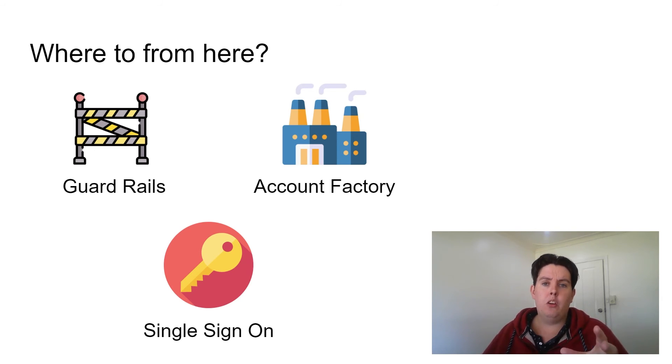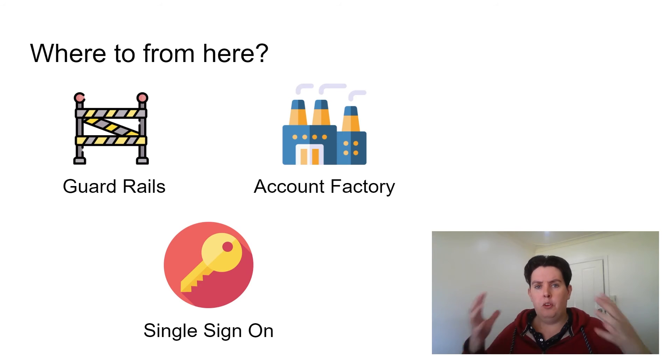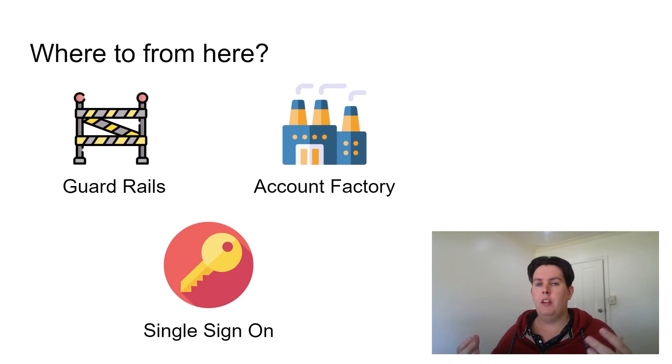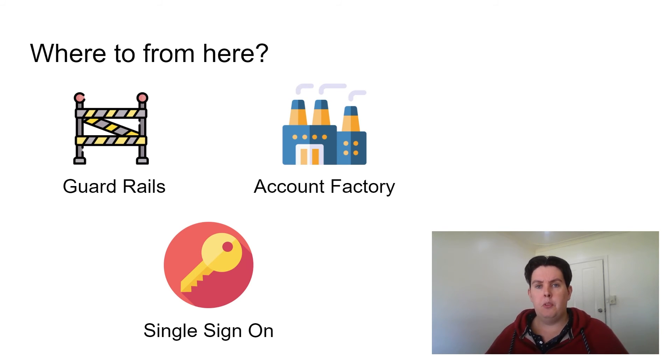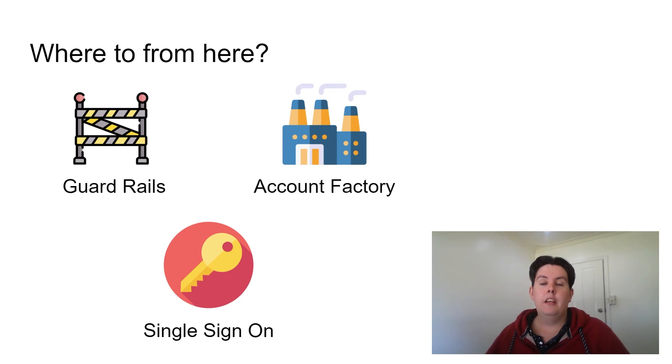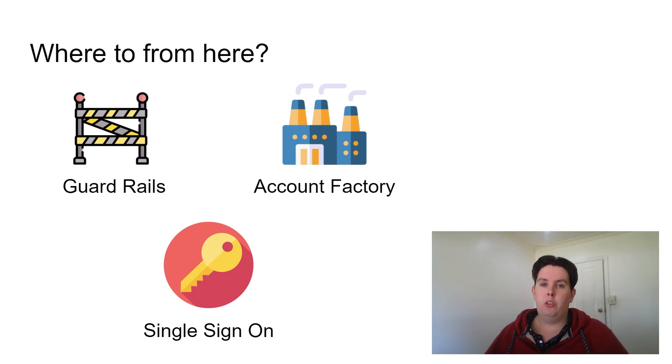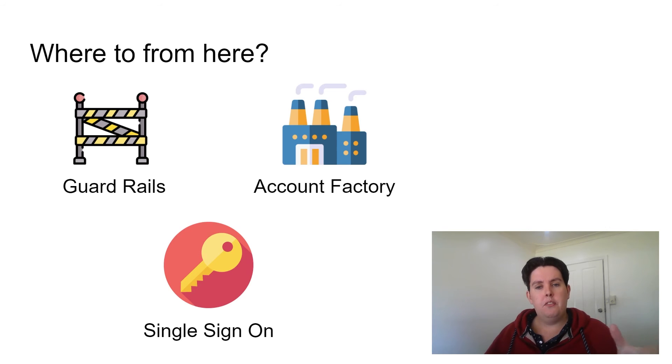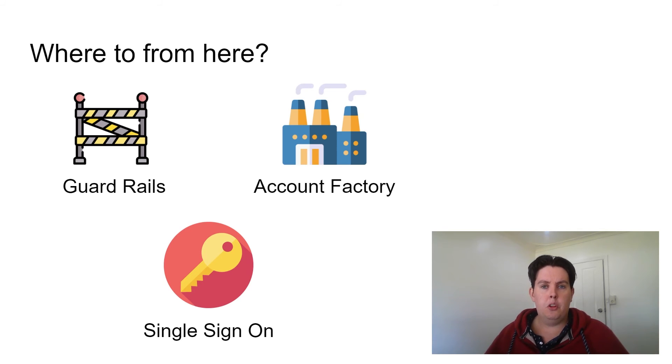Single sign-on is a whole different way of working in the Amazon environment, particularly for people that are accustomed to using IAM previously. It makes life a lot easier and a lot more secure. But there's a few nuances to get accustomed to, especially with the CLI.